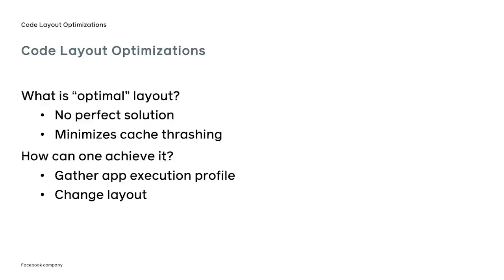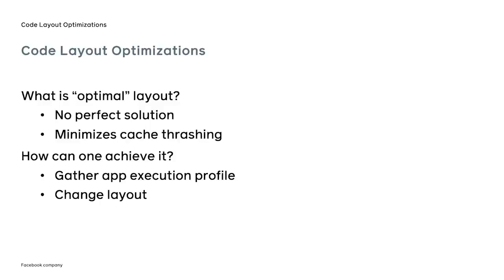The next question is, how can we achieve the optimal layout? For one thing, we would like to know how the application behaves during the execution. We do it by gathering the application execution profile using a special set of tools, such as Linux Perf tool. We launch the application in its native environment and use the tools to observe the behavior.